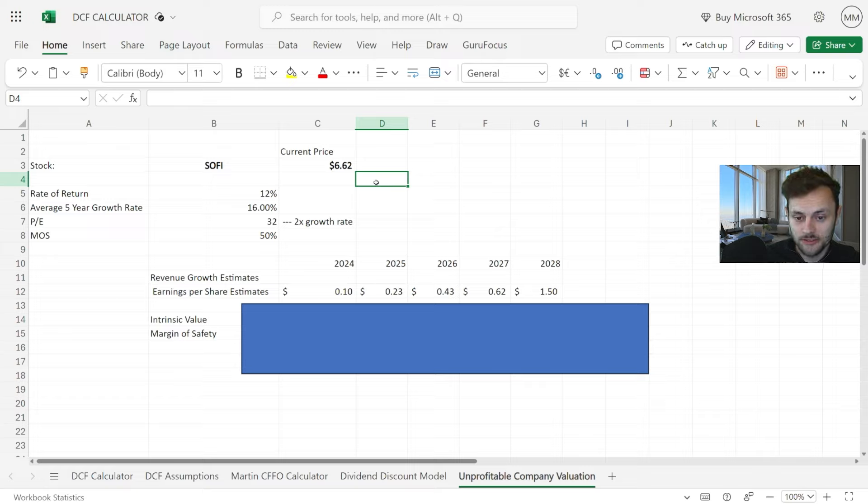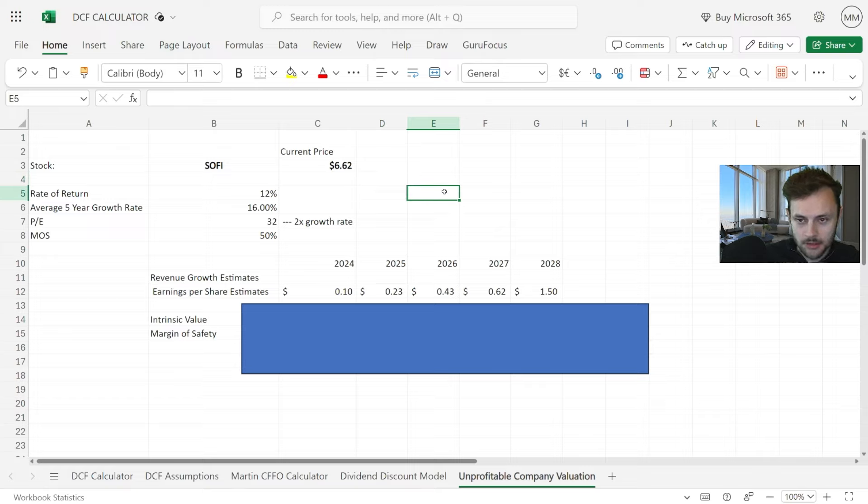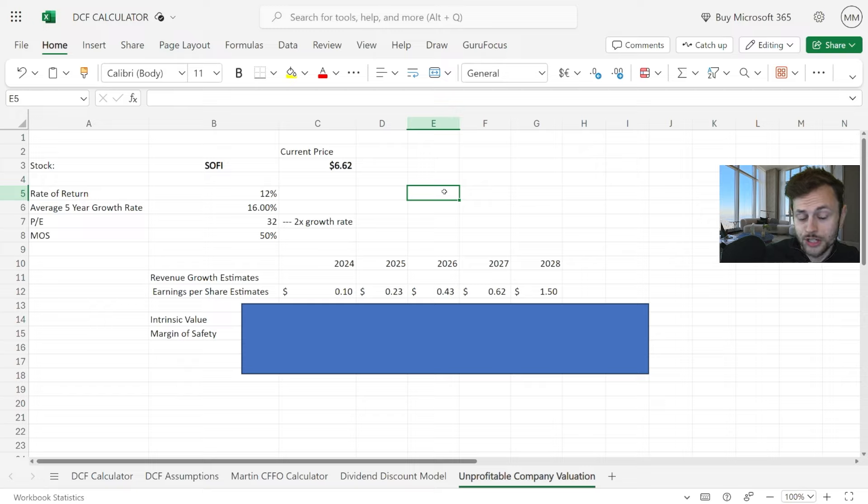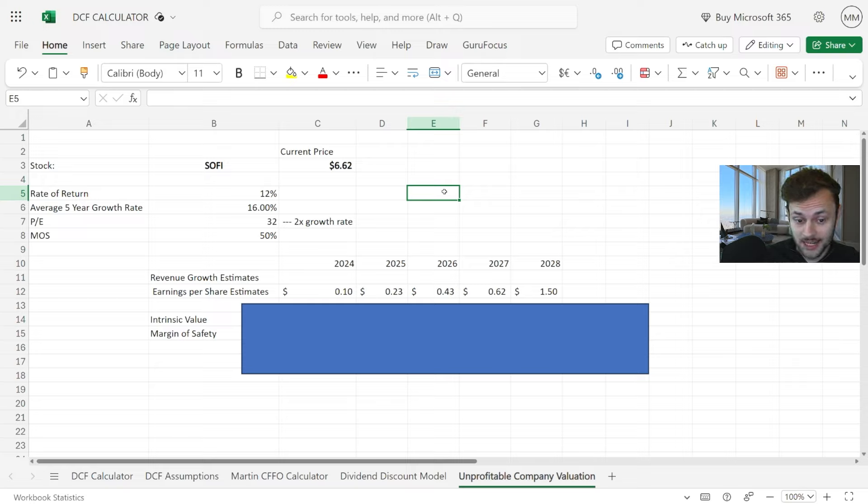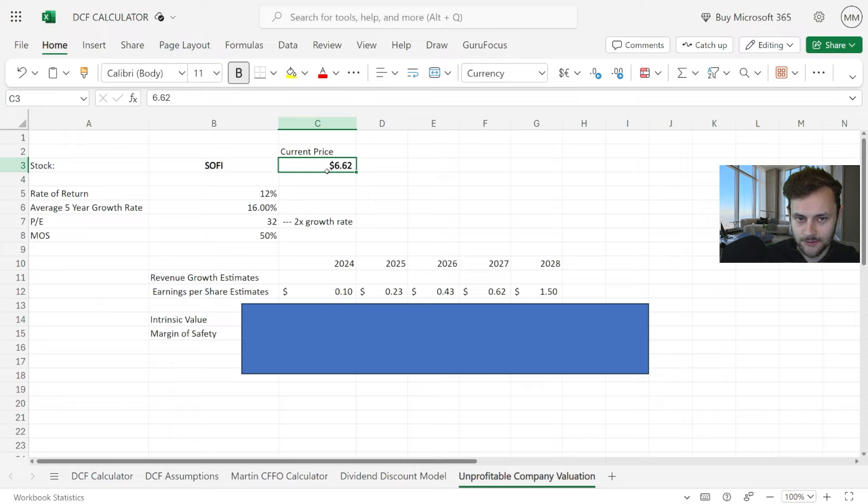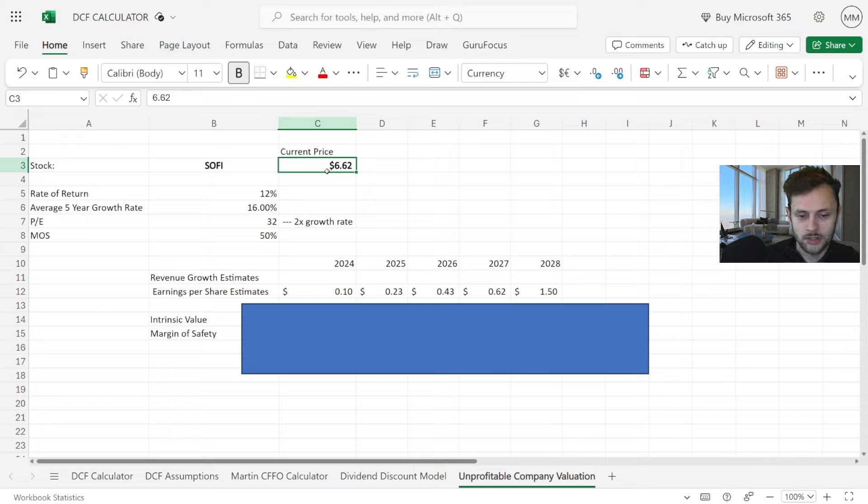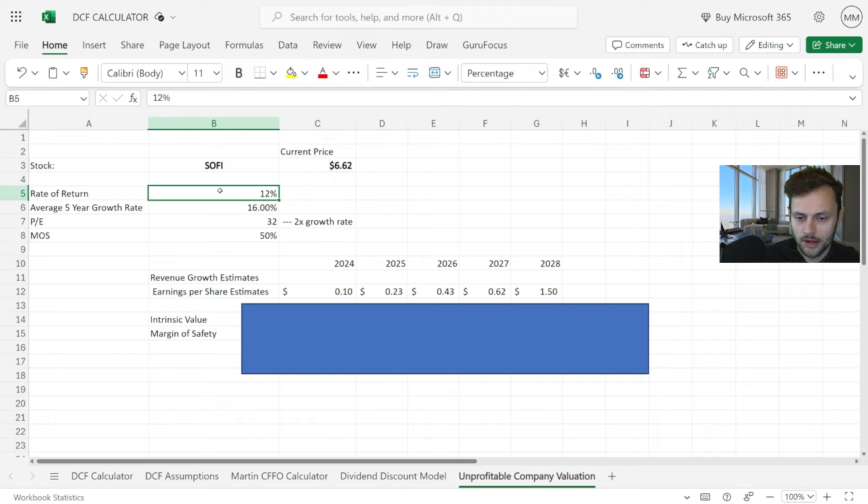We know they're growing well, they're gaining members at a fast rate, and they're partnering with a lot of big companies and banks. But what is their intrinsic value right now? I have this calculator here in Excel that gives us a fair value with a margin of safety based on their projected earnings per share estimates.